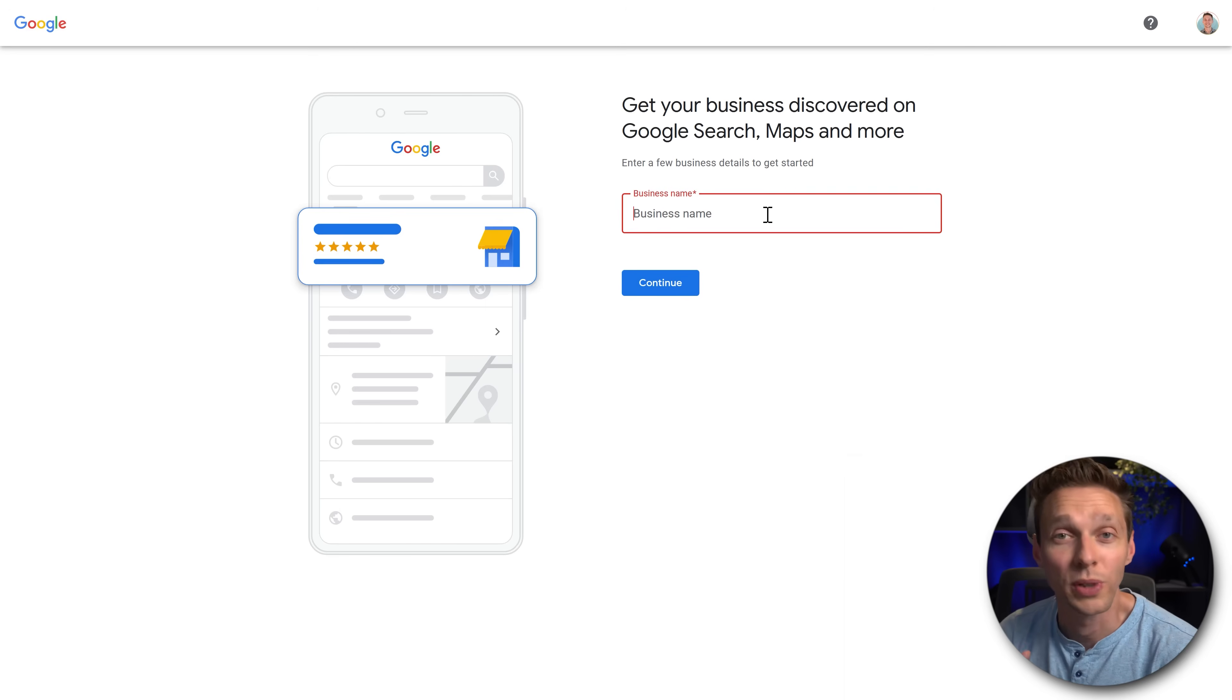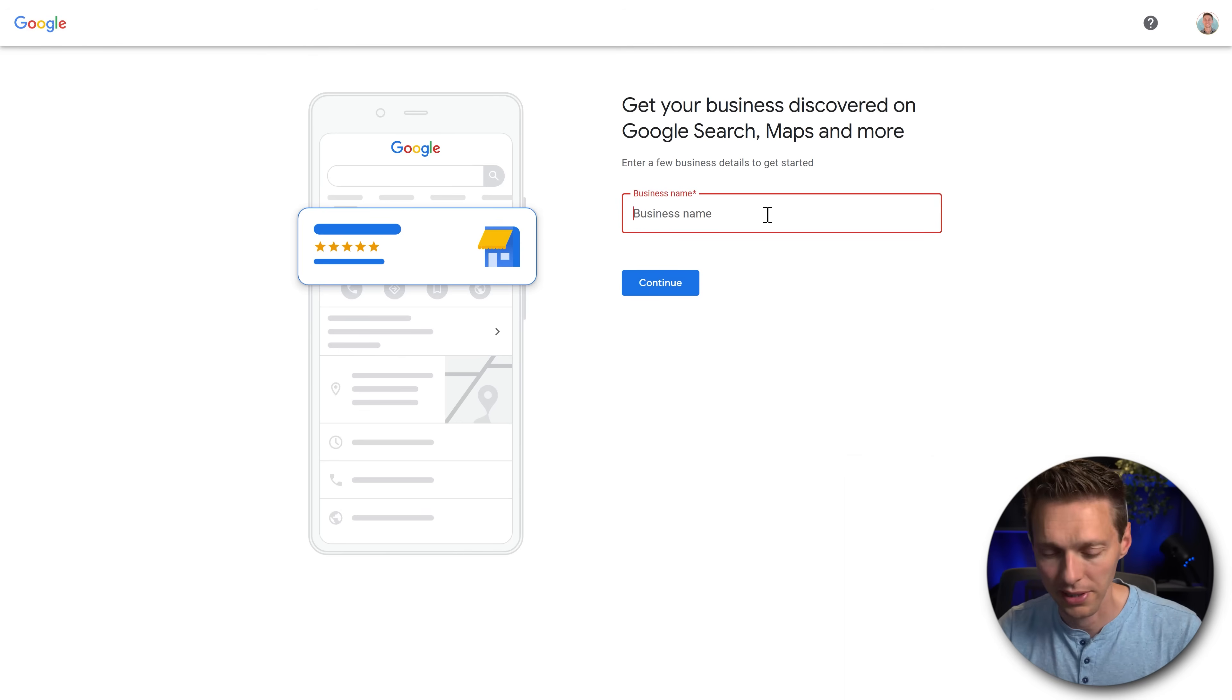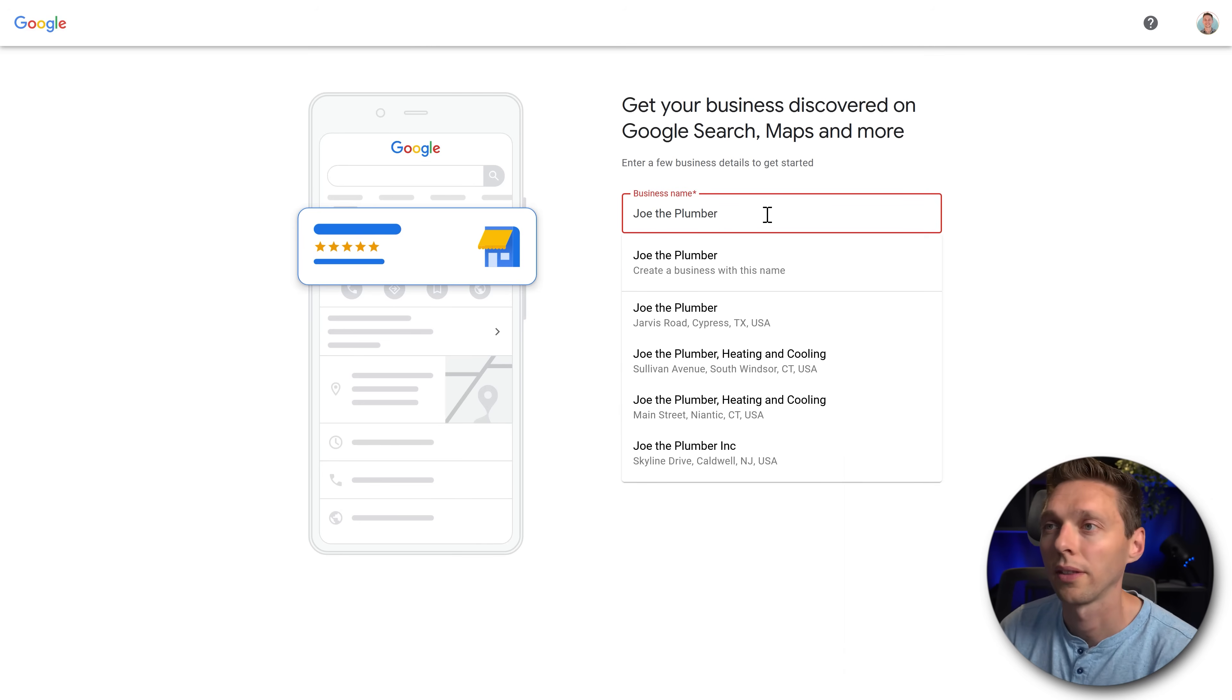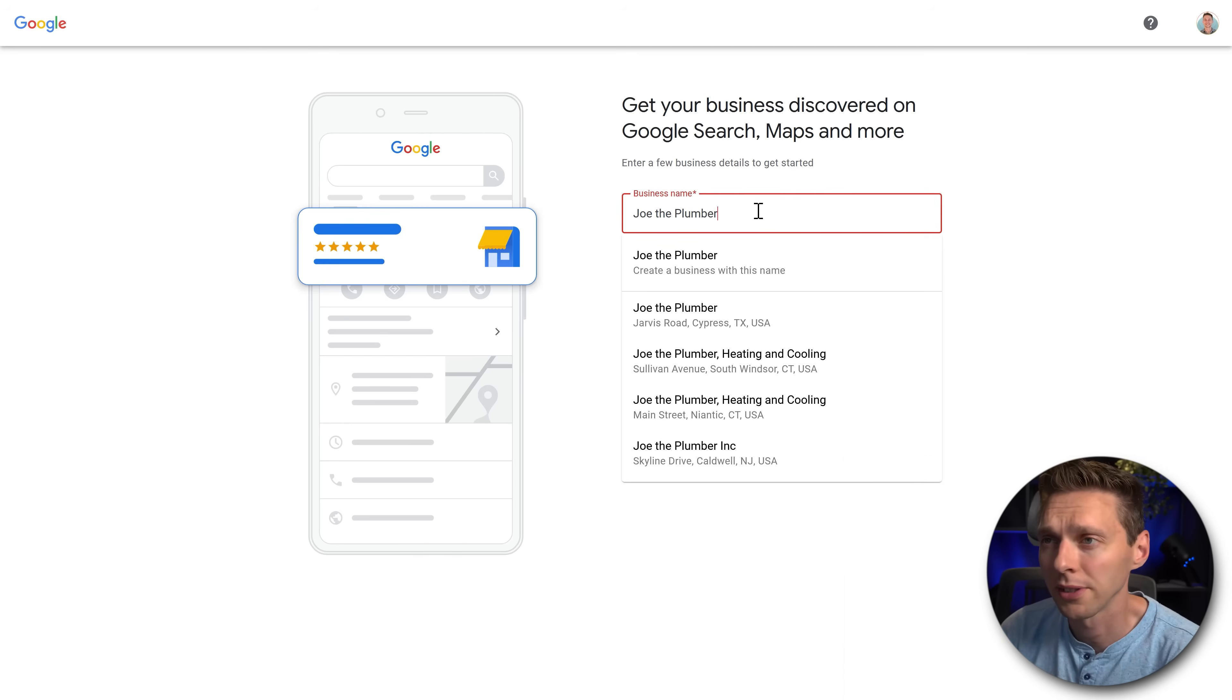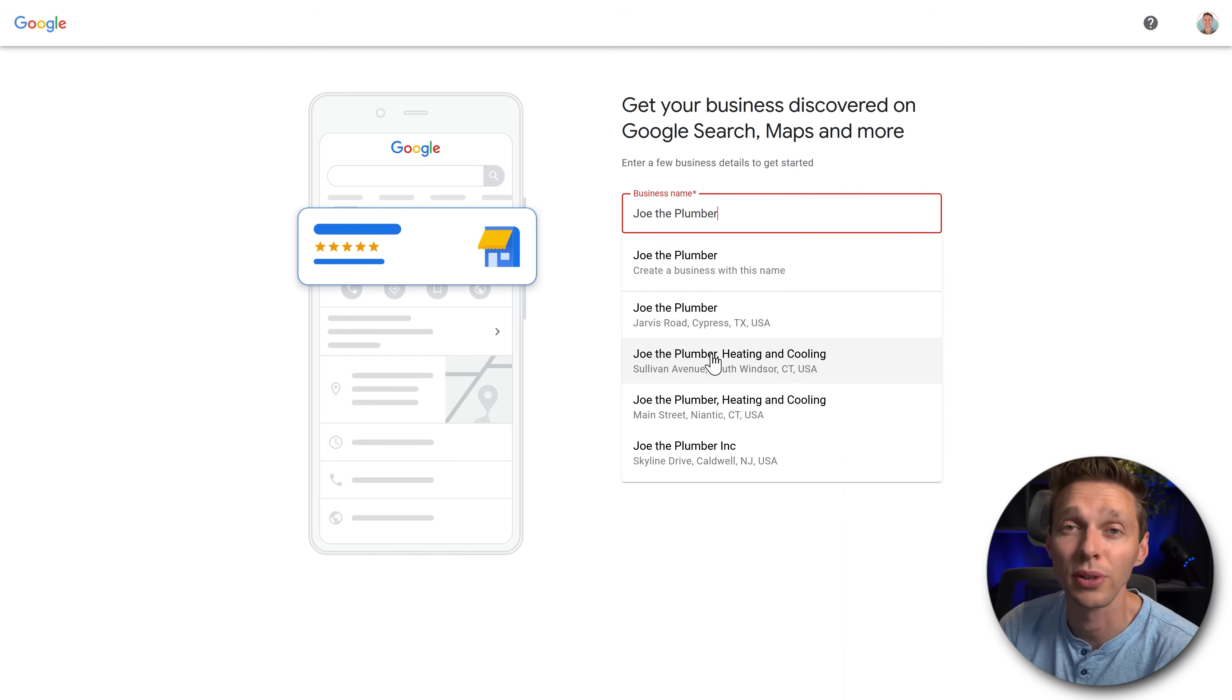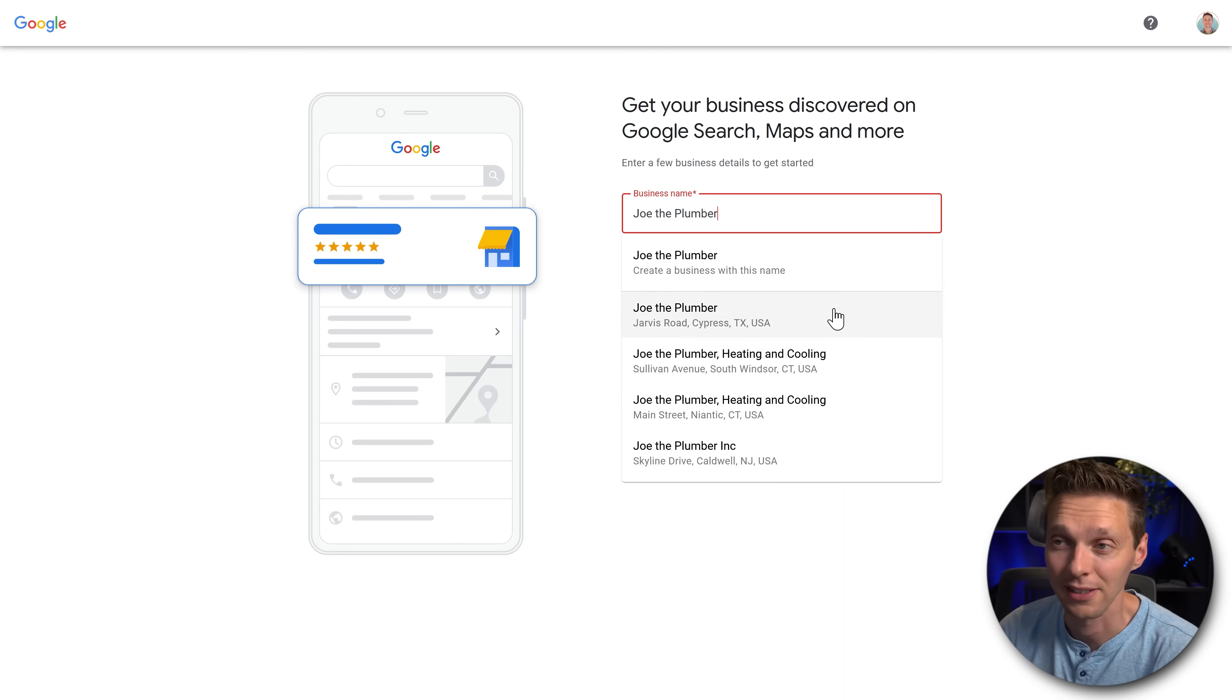The first thing we need to do is add in your business name, your official business name. In our case Joe the Plumber. When you have typed it in you might see your own address over here because then Google has already matched it with your website or maybe you're already in the listing.